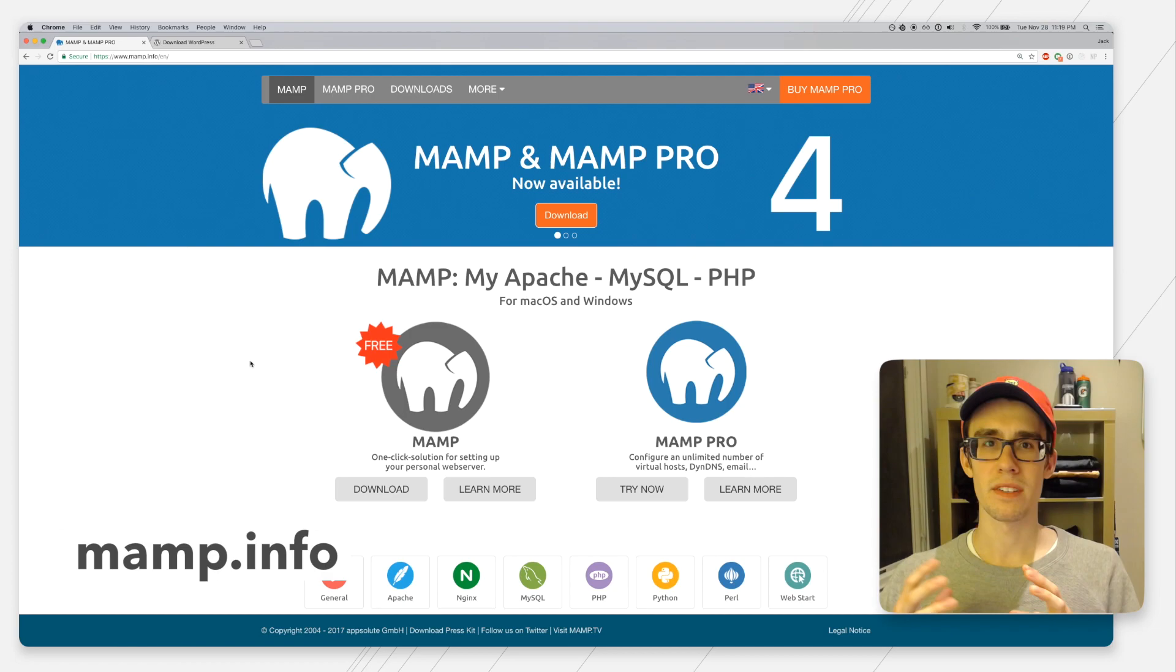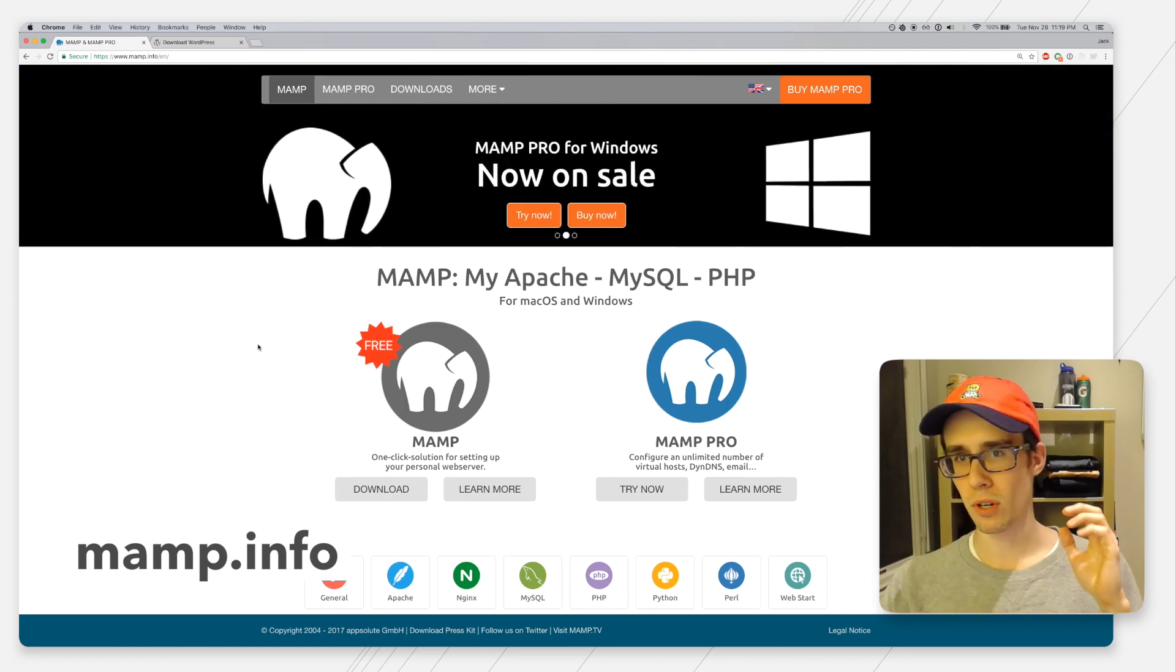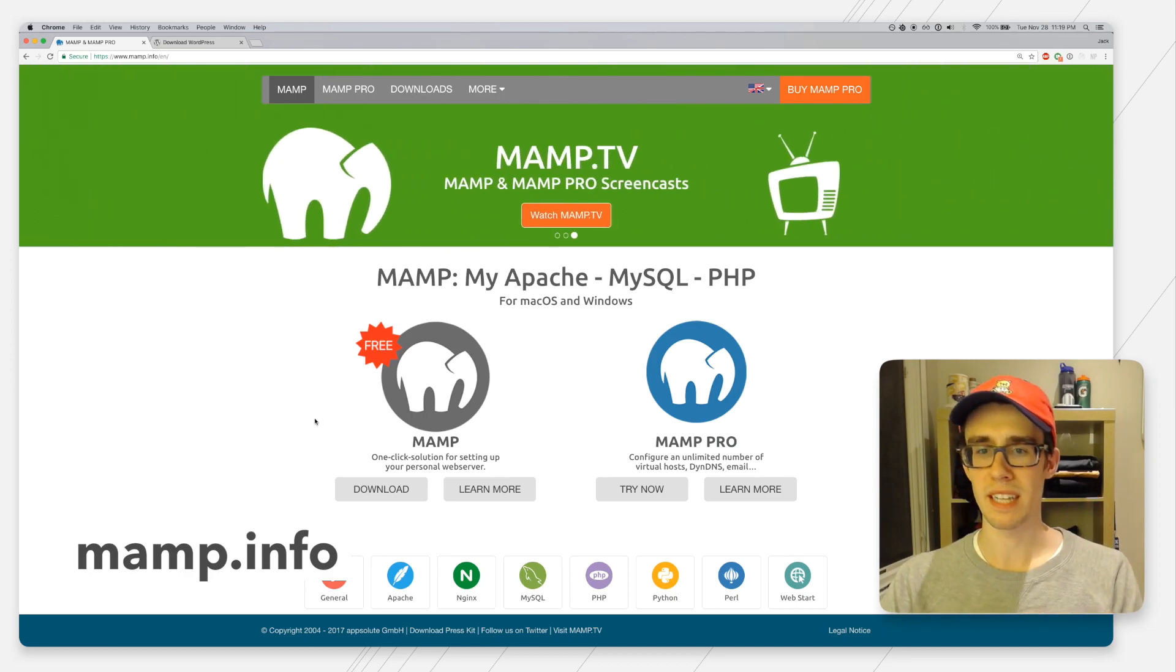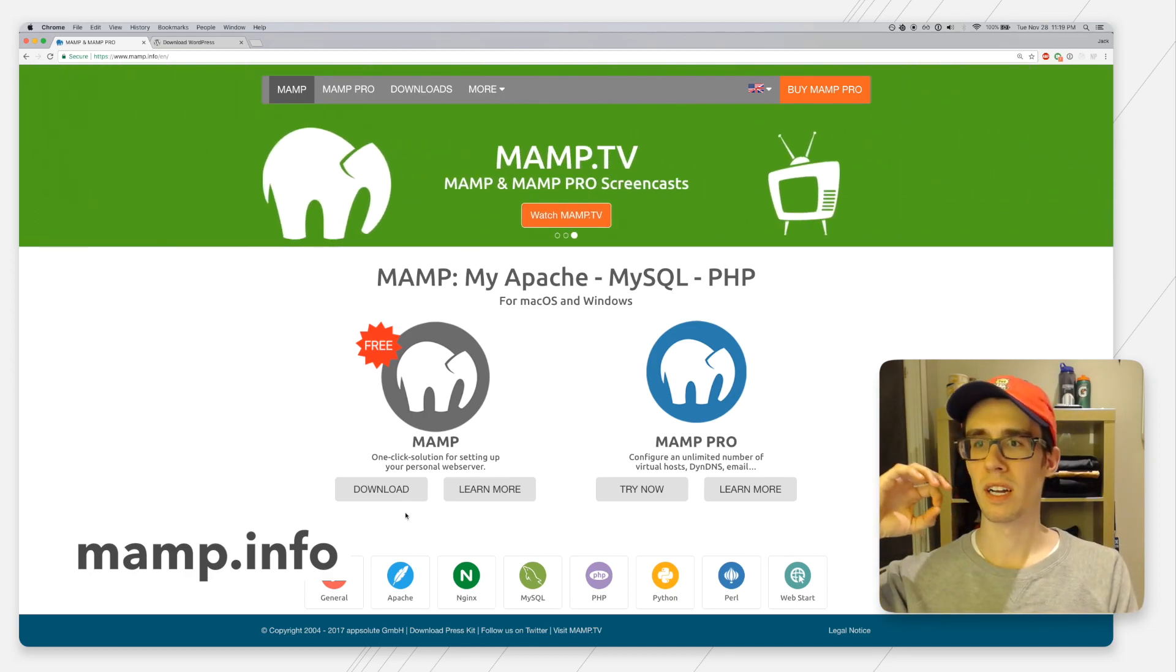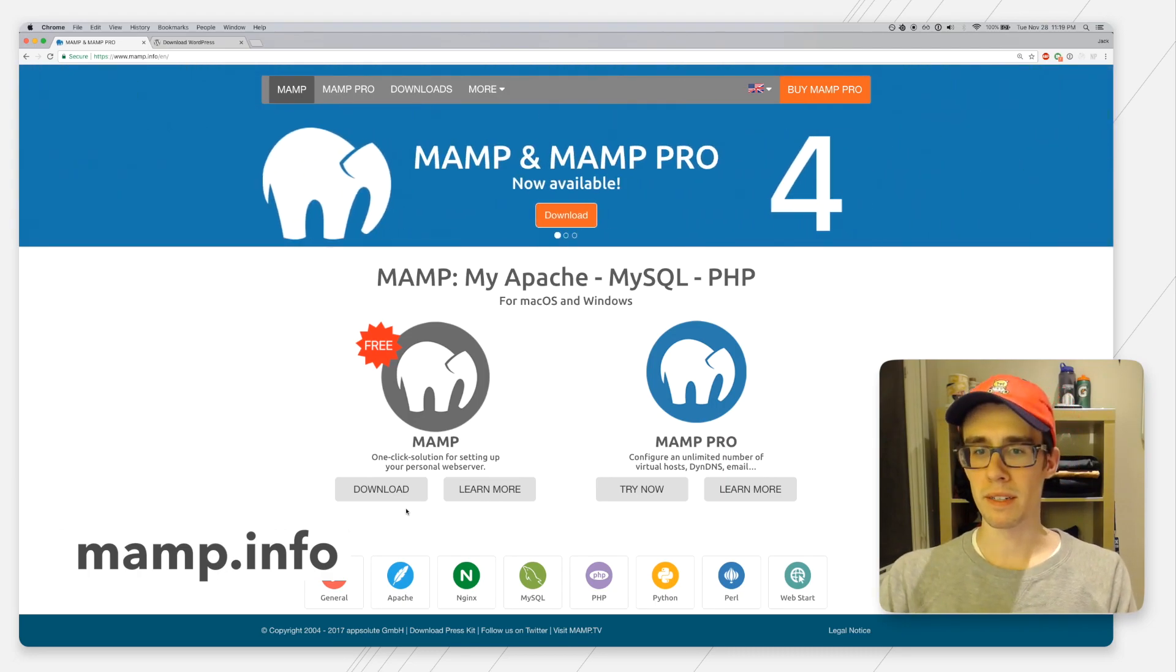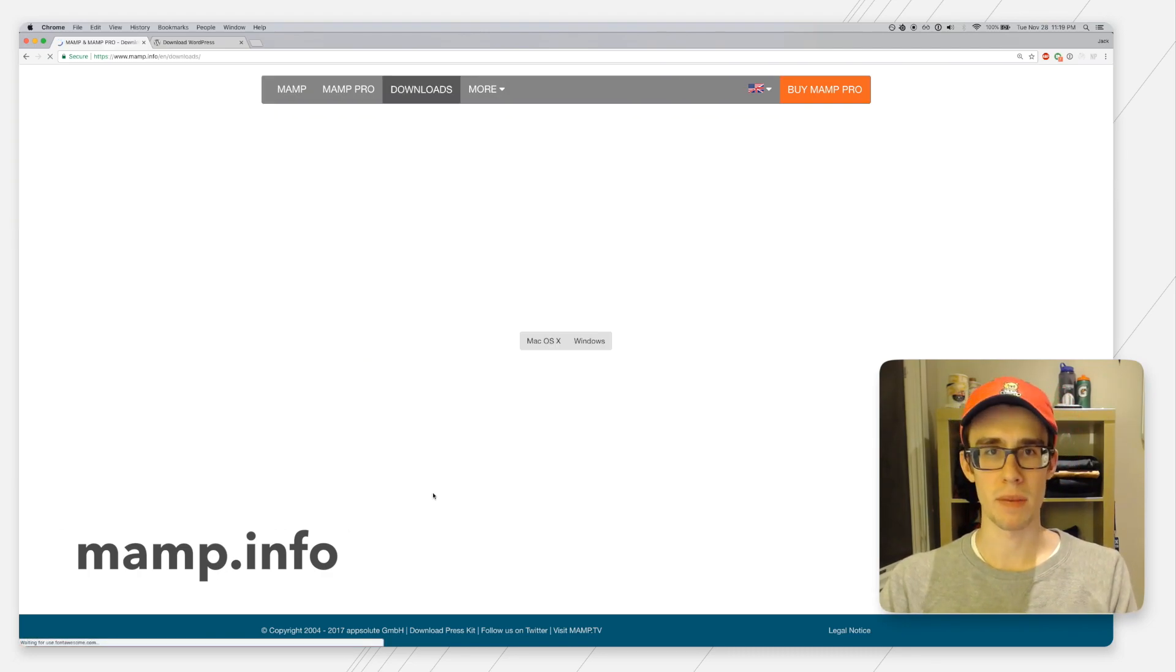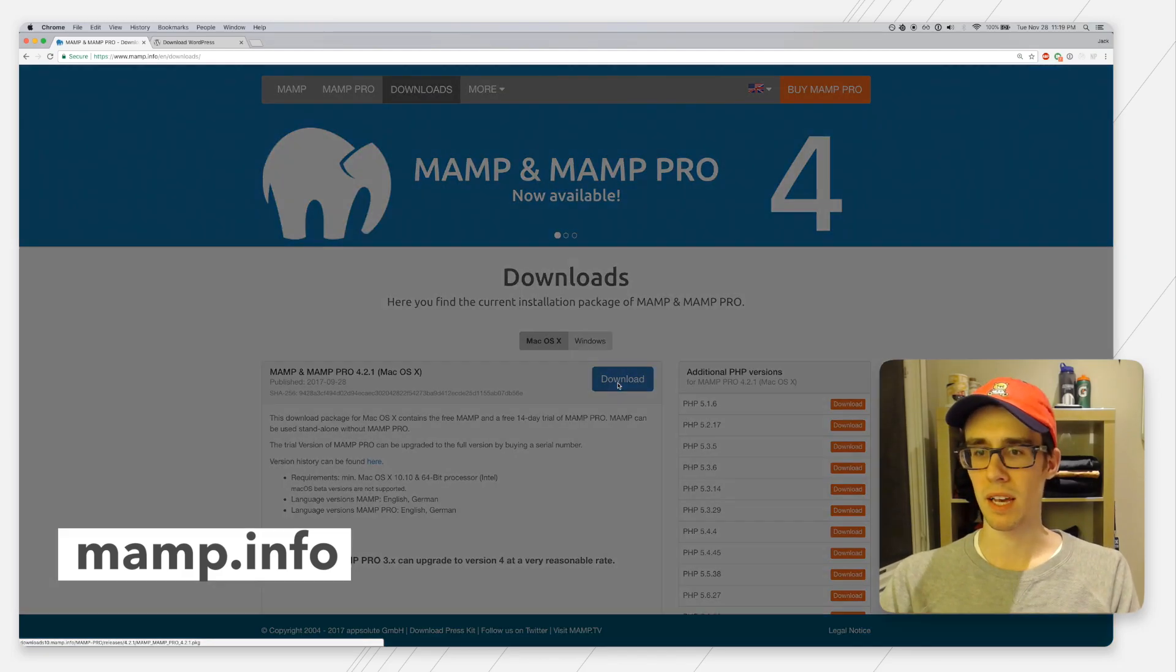WordPress needs both of these to run, and fortunately there's a program called MAMP which makes this super easy. It's an application you can download which will provide you with a server architecture and a database all in one easy to use interface. We're going to go to MAMP's website, MAMP.info downloads, and download the application.